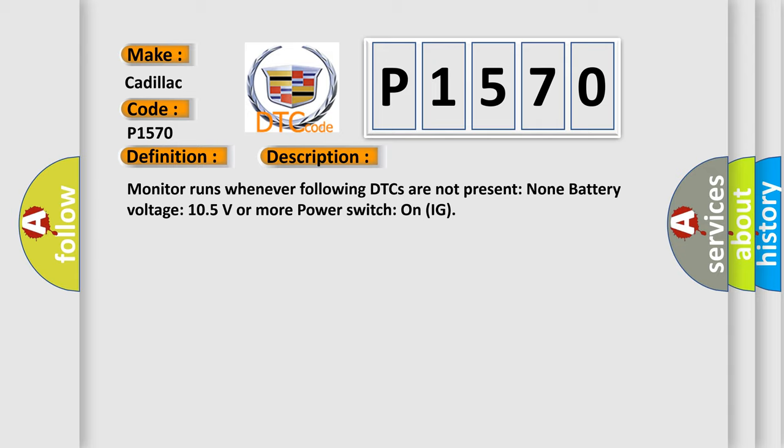Monitor runs whenever following DTCs are not present: None. Battery voltage: 10.5 volts or more. Power switch on IG.